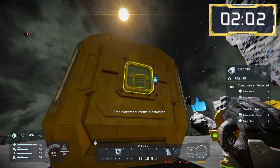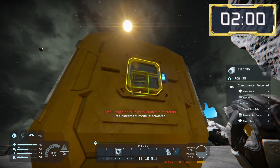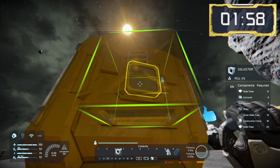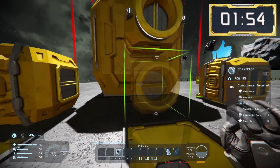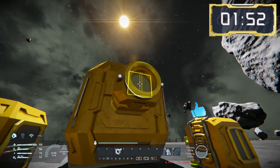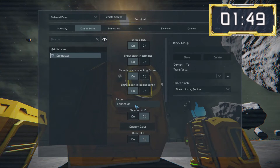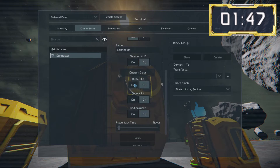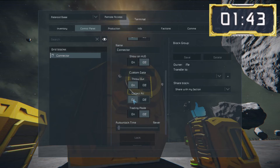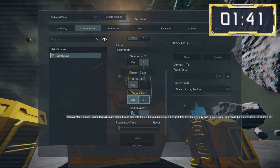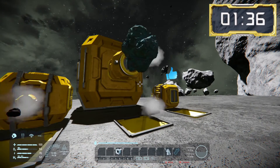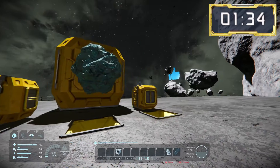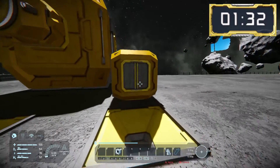Unfortunately, ejectors are only available in the one-by-one small grid version. However, we can put a connector on and have the same functionality. Going back into the control panel, we can turn on the same options of 'Throw Out' and 'Collect All', and we have ourselves a large grid ejector. This same setup can also be used on the small grid version to allow connectors to eject items that are larger than the one-by-one limitations of the ejector block.